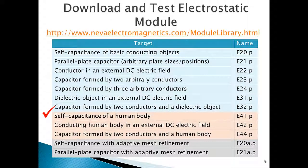For more information on this and other modules, please visit nevaelectromagnetics.com/module-library. Thank you.